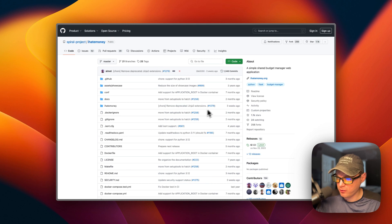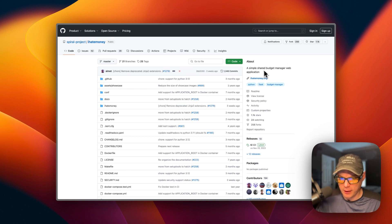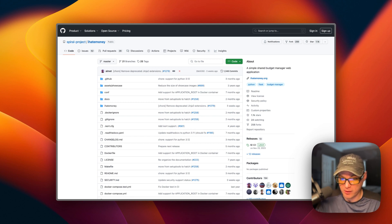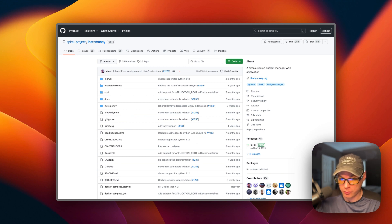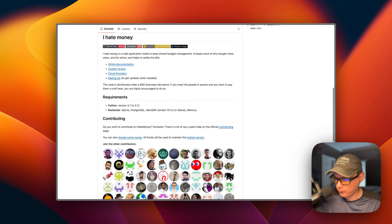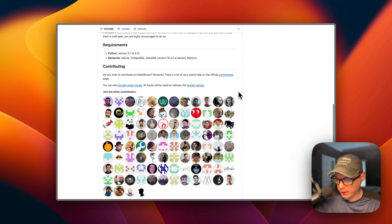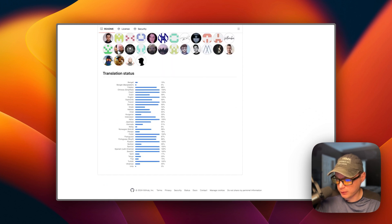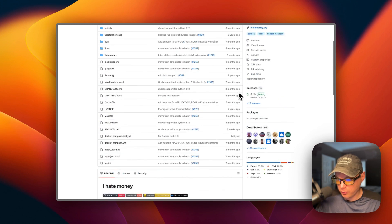So this is what I'll be installing today — I Hate Money. It's a tool for managing shared expenses and bills with friends or roommates. It allows users to track and split expenses, manage debts, and simplify financial transactions among a group of people. It's a really nice tool and it's built on Python.